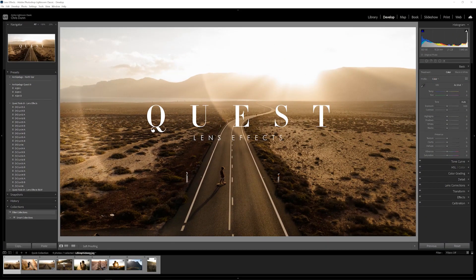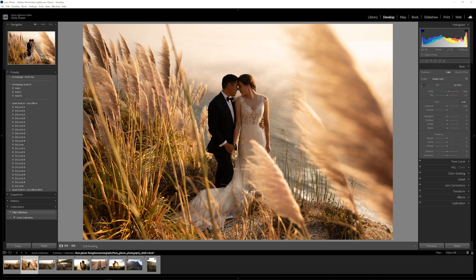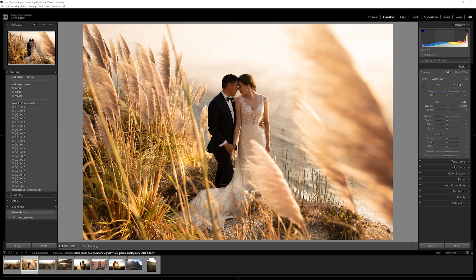With the basics out of the way, let's go ahead and edit a few images. On our first image, the light source is coming from the right-hand side, so I'm gonna want something from right to left. In this case I'm gonna use Leo 1B — give it a click. Nice beam of light coming through the center of the frame. Let's bump up the exposure ever so slightly.